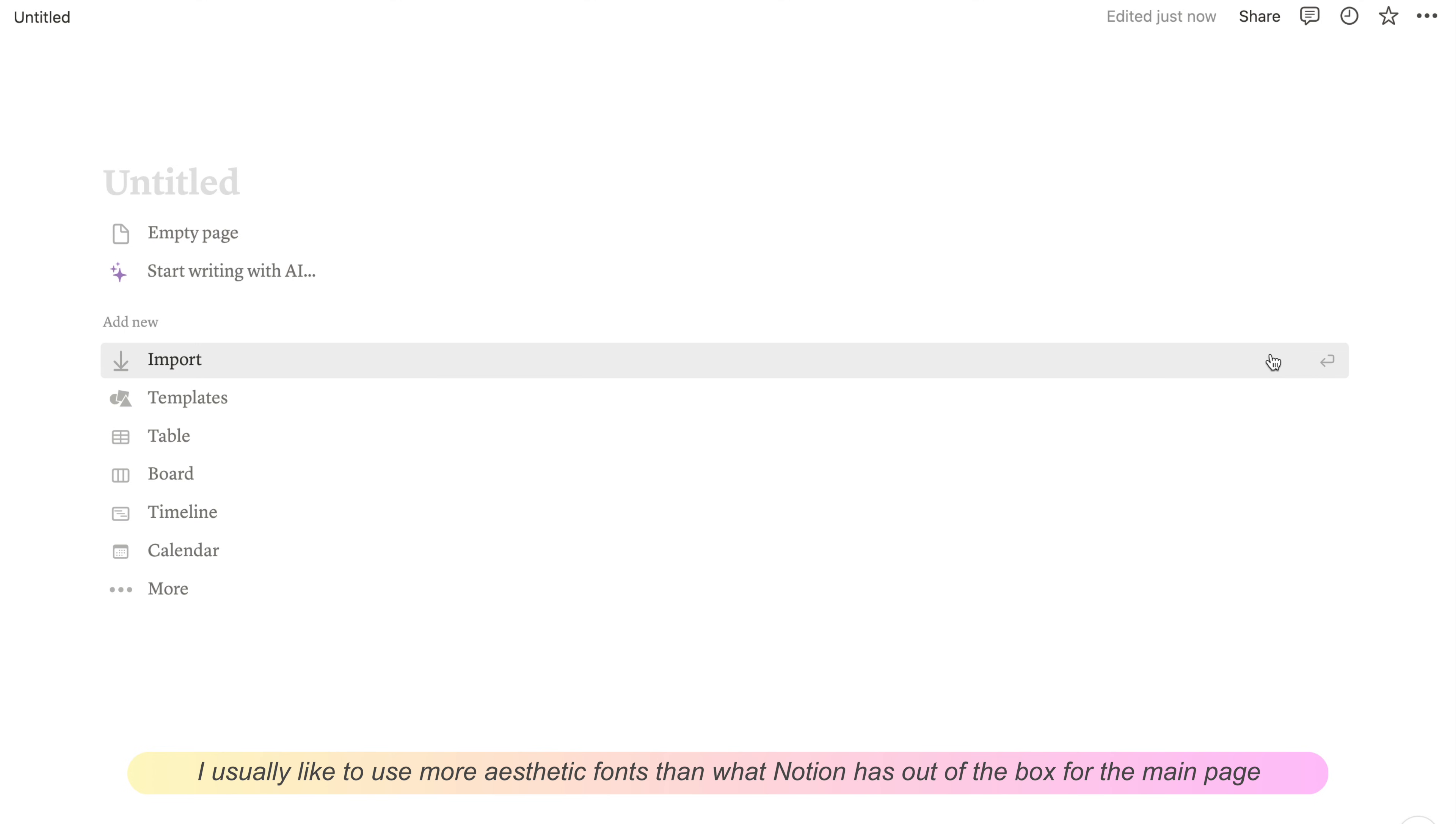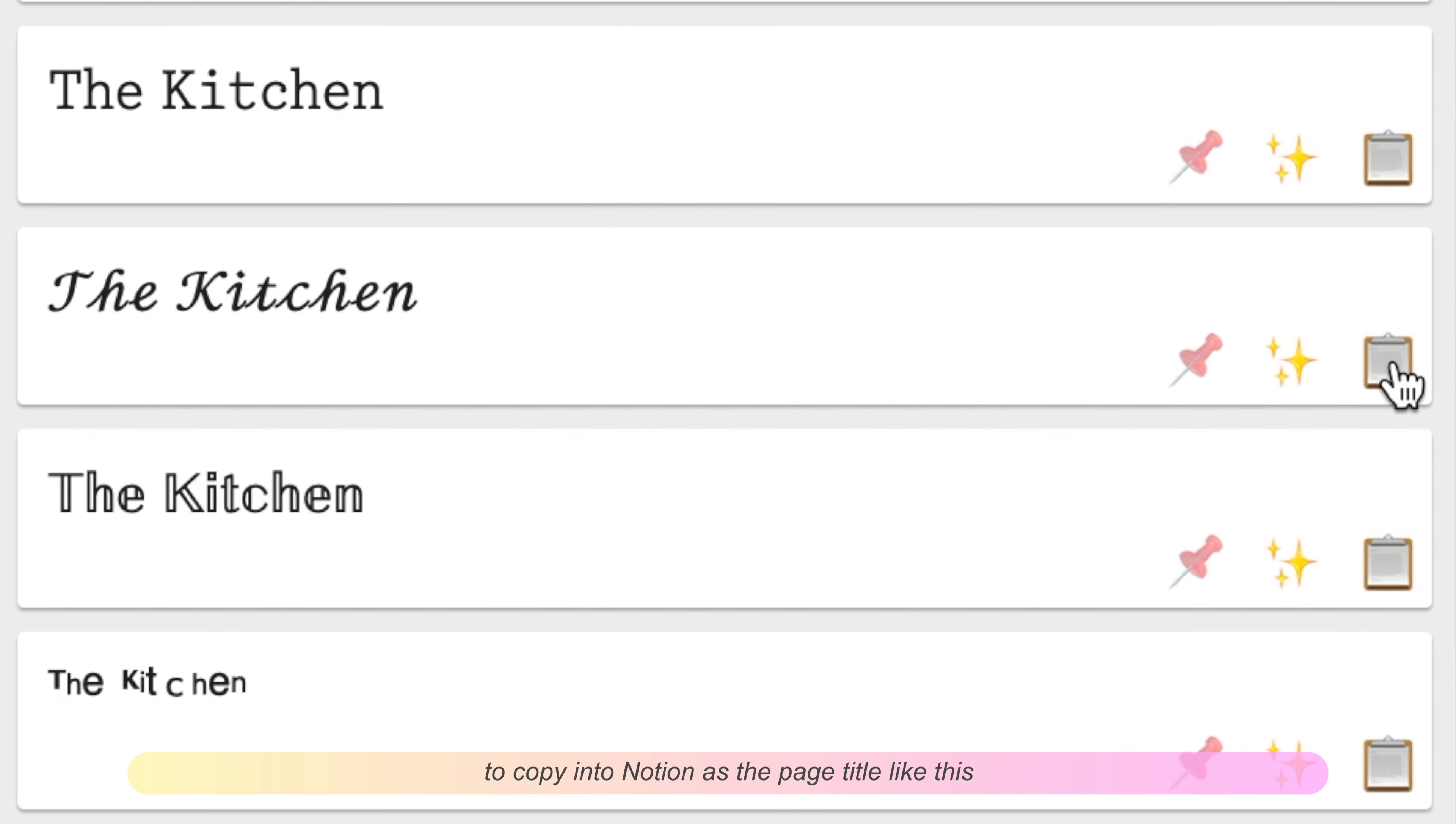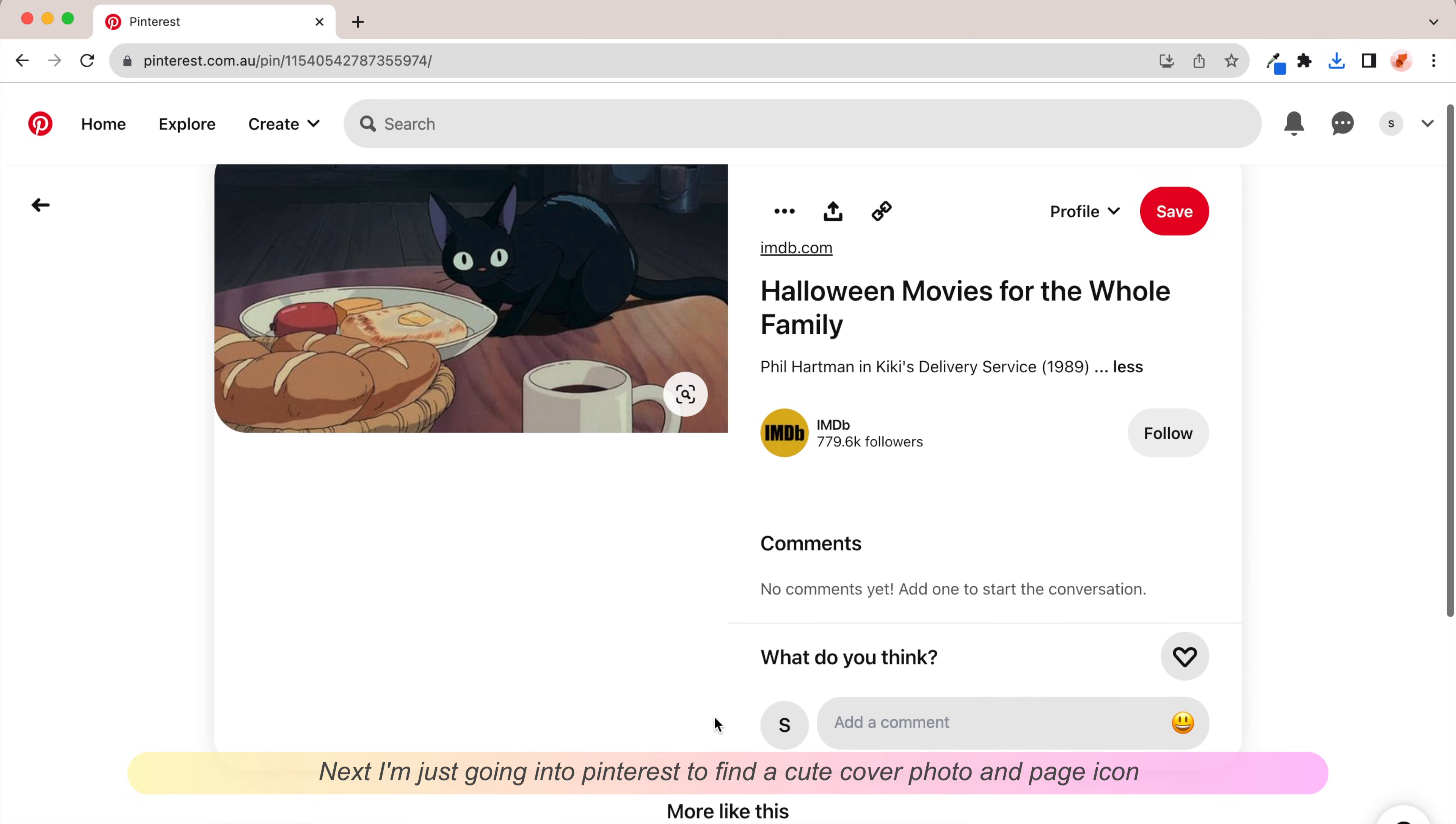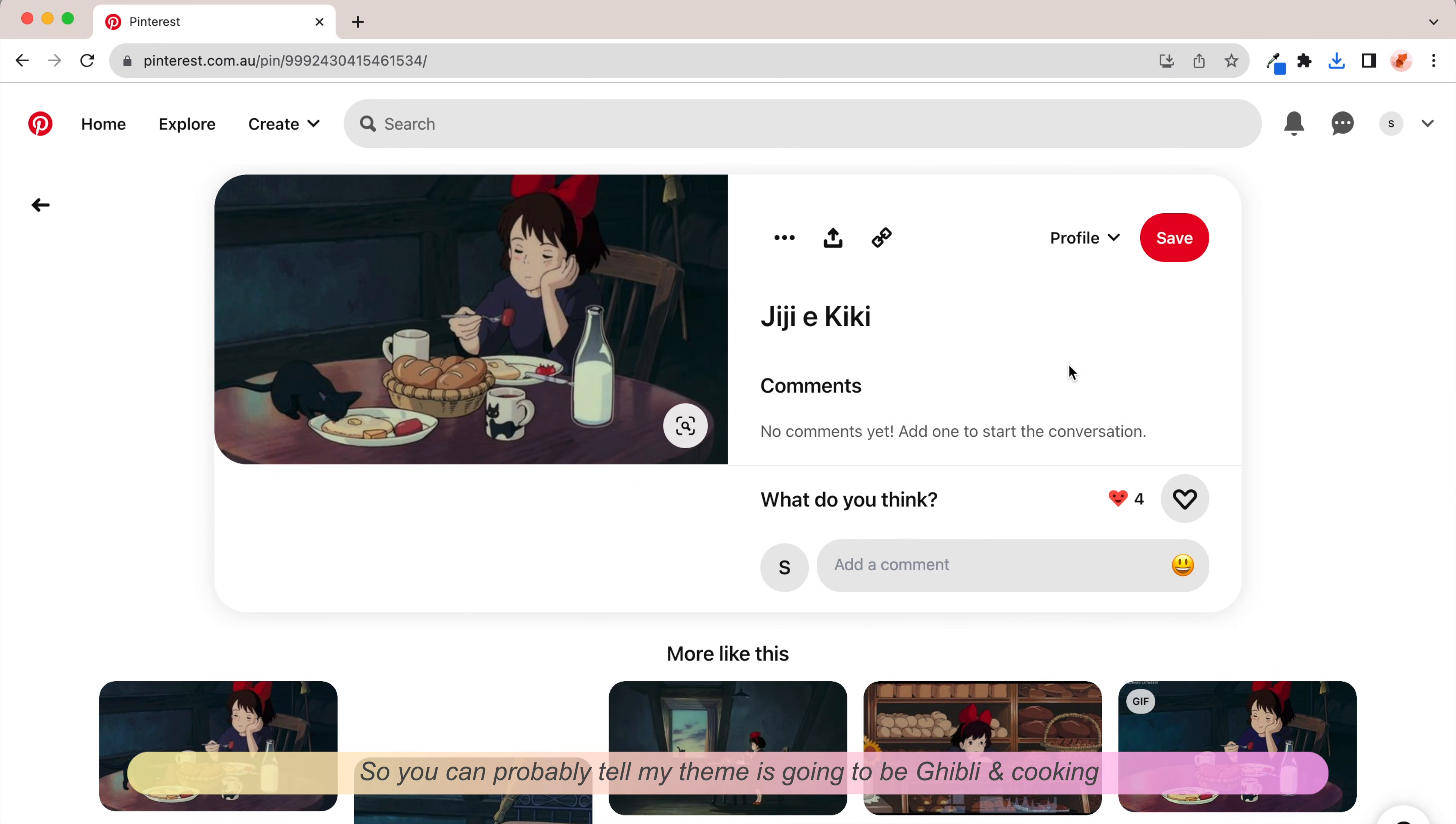For page titles I usually like to use more aesthetic fonts than what Notion has out of the box. I use this site where you can generate pretty texts to copy into Notion as the page title. Next I'm going to Pinterest to find a cute cover photo and a page icon. My theme is going to be Ghibli and cooking.